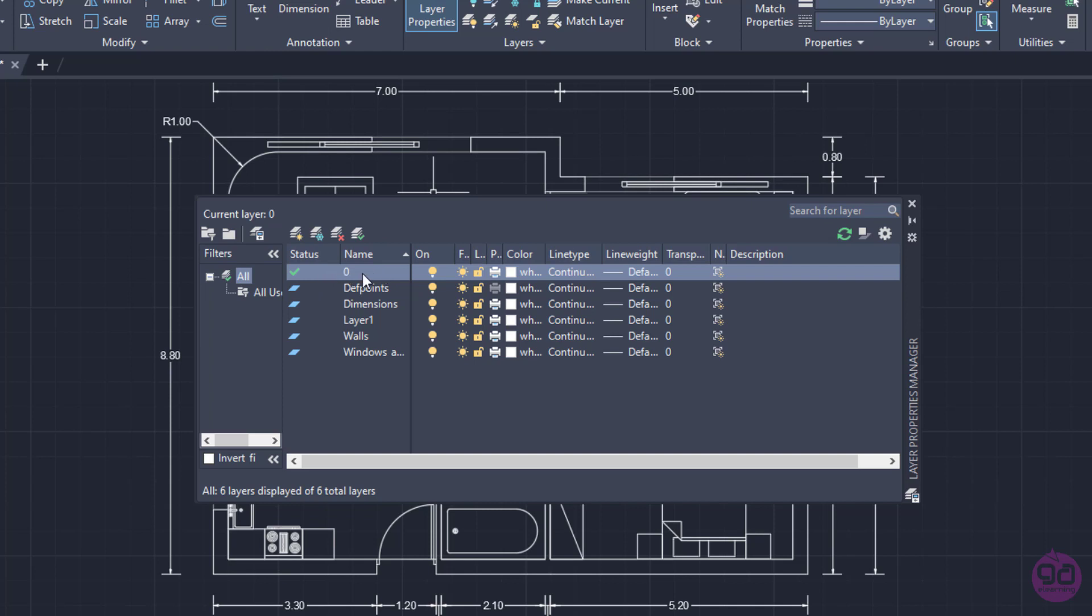Sometimes, you may notice another layer which is called Definition Points. The Definition Points layer is a standard system layer that is automatically generated when a dimension is created in the drawing. The objects on this layer are visible in the drawing area but will not appear when we plot our drawing. So, it's not a good practice to use this layer while drawing.